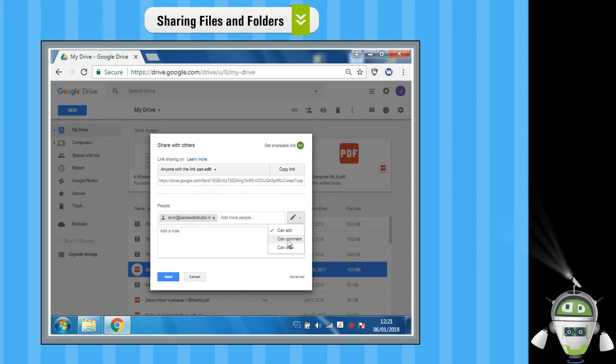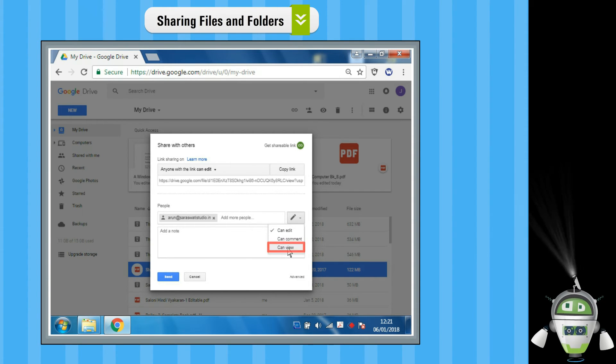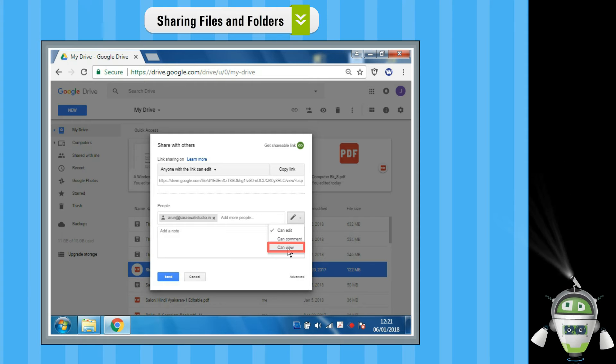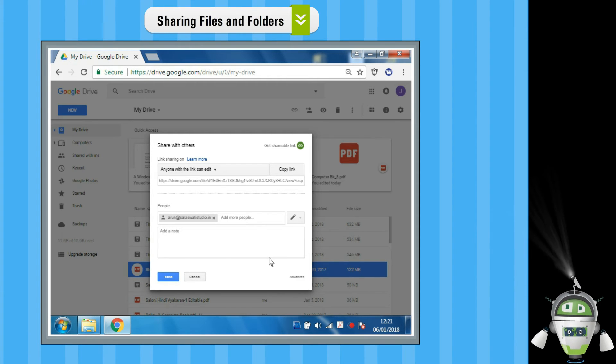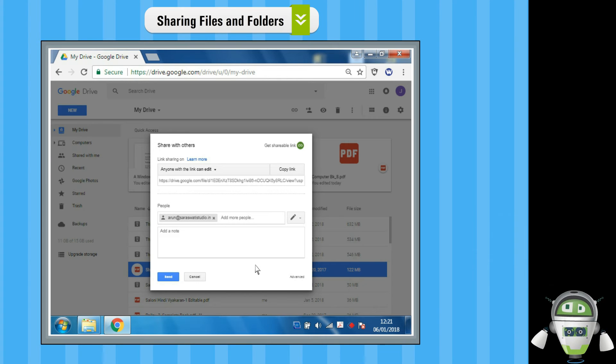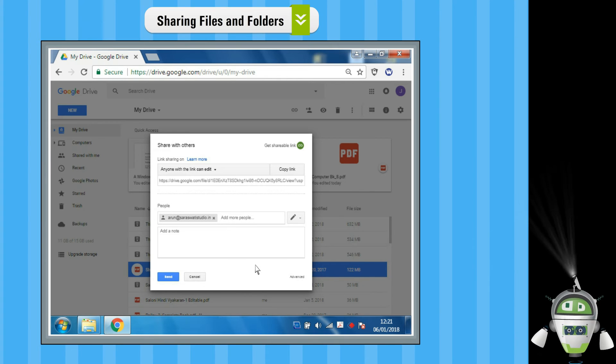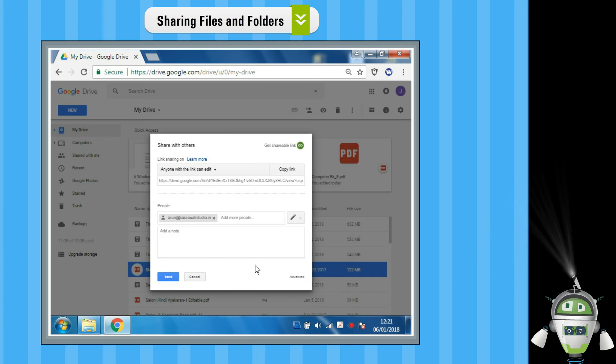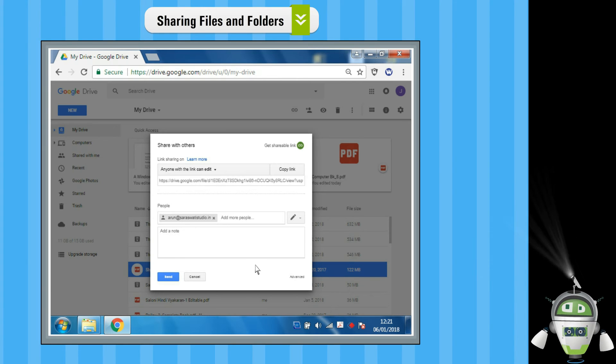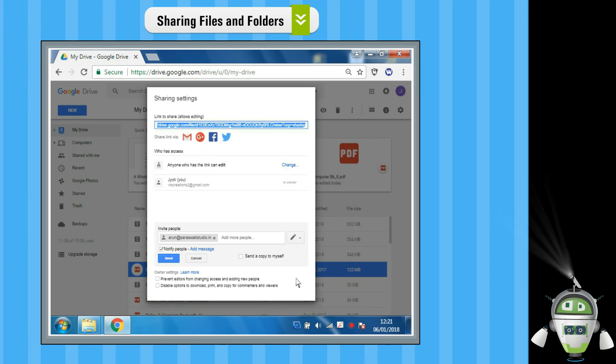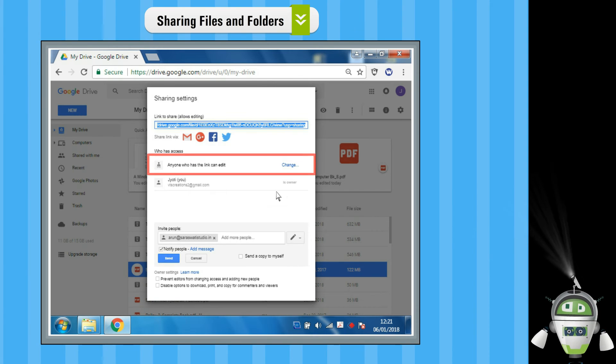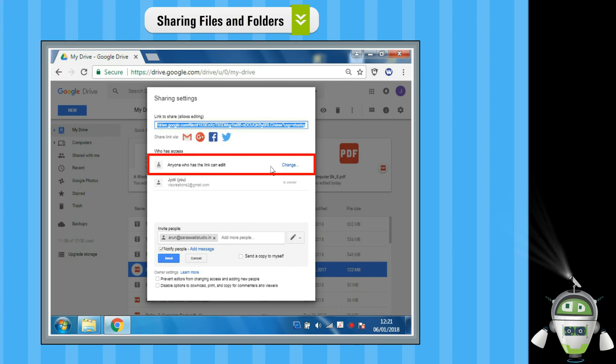Can View - people can view the file but not edit or add comments. If you want to control how visible your files are to other people, such as keeping them completely private or allowing anyone on the web to see them, click on the Advanced option, then click on the Change option and choose an option.